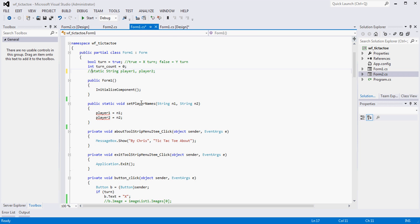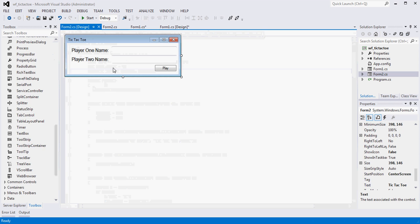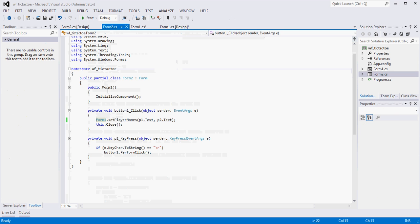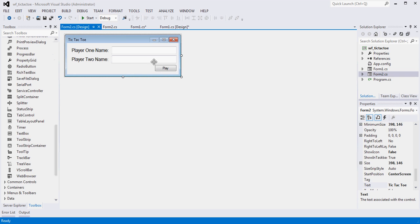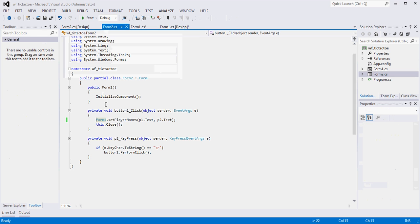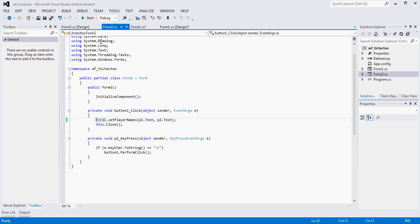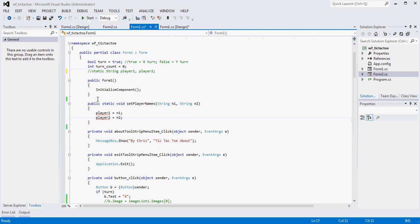Set player names is a method we created that's used by form 2. Let's see right here. You'll see that when we click our Go button or our Play button, that set player names, the method gets called from here. So what we want to do is we don't really need this method anymore because we're not going to use it. So I'm just going to comment that out as well.